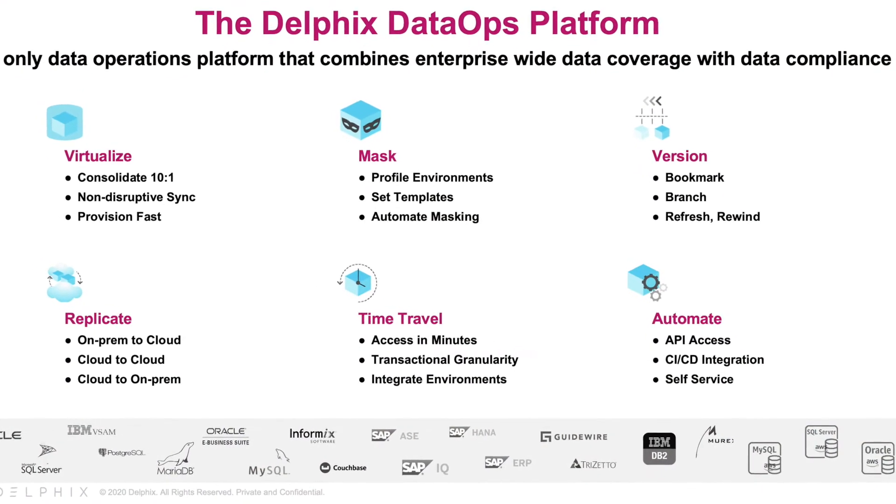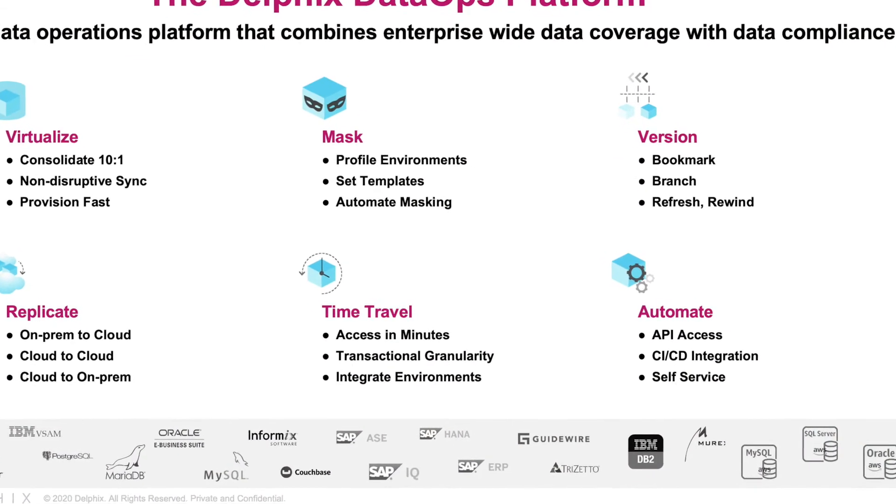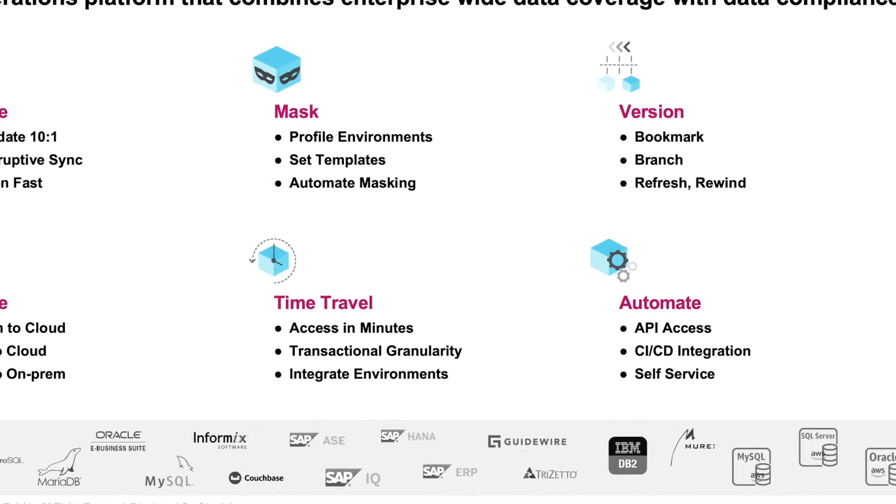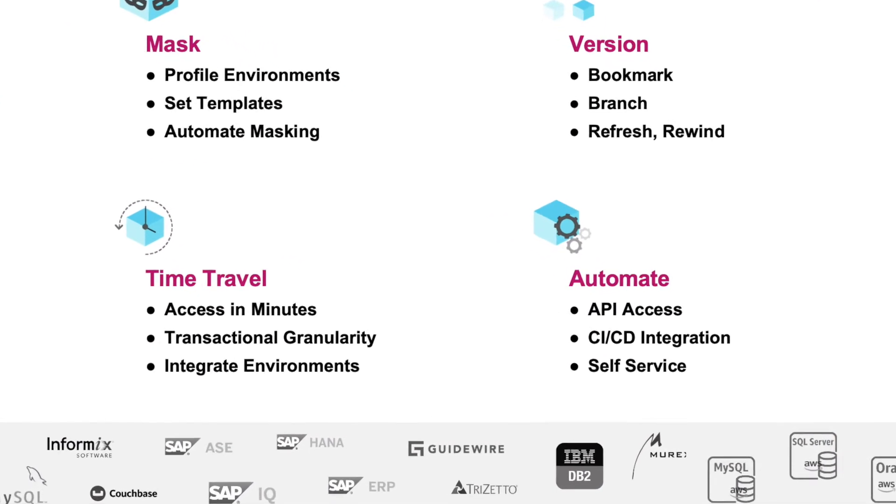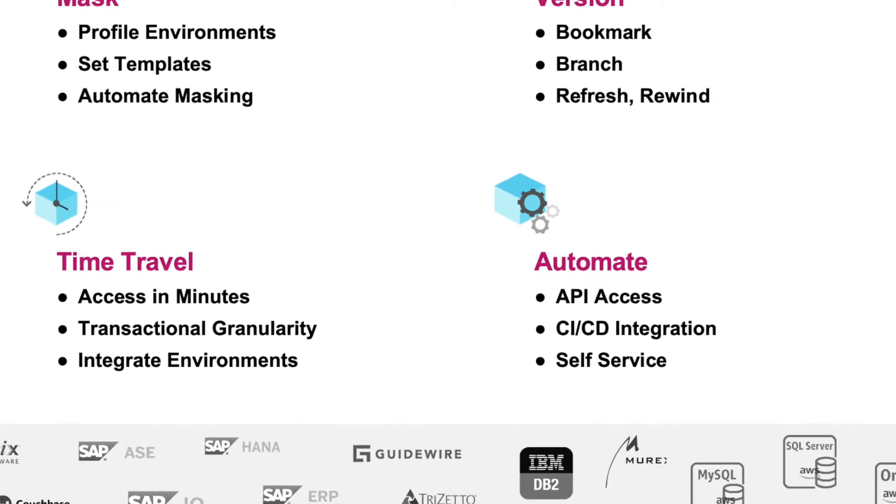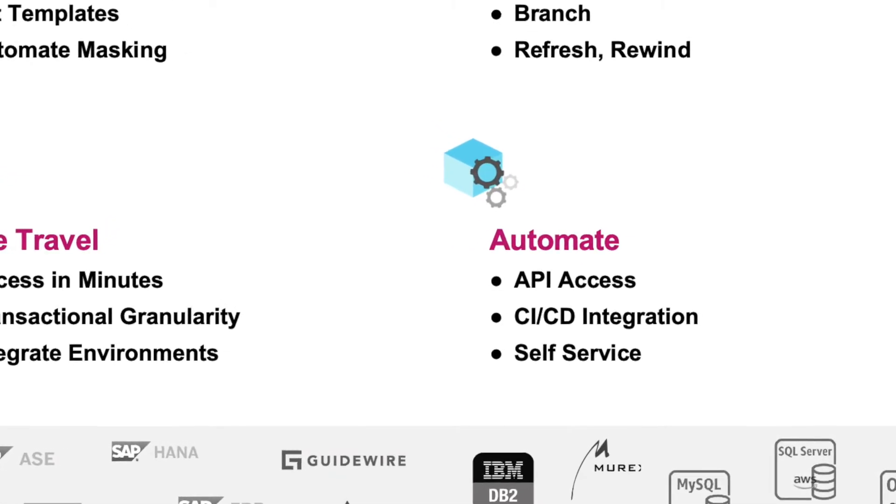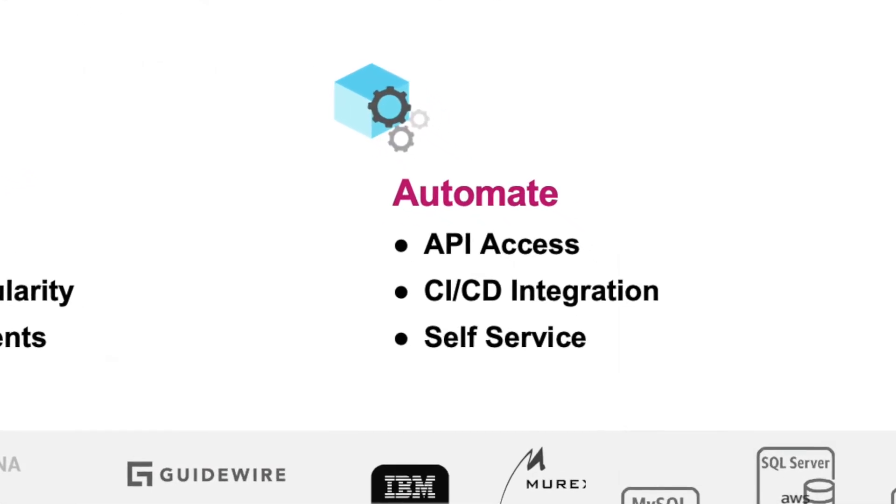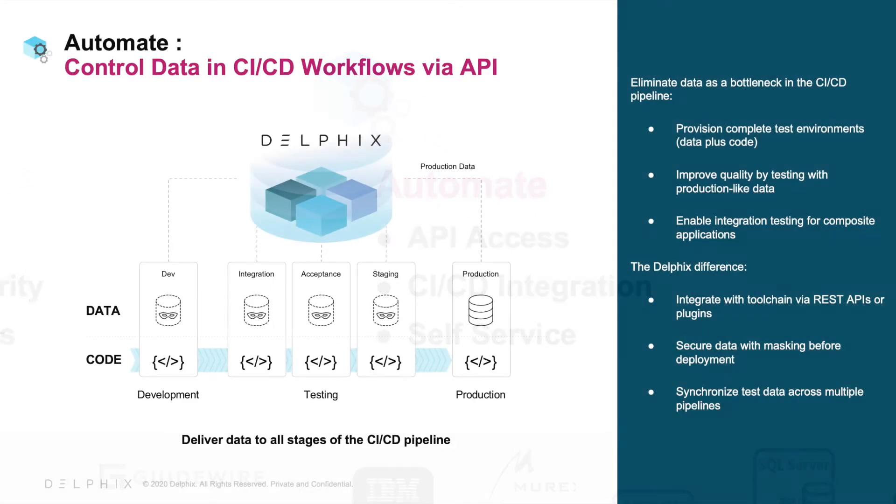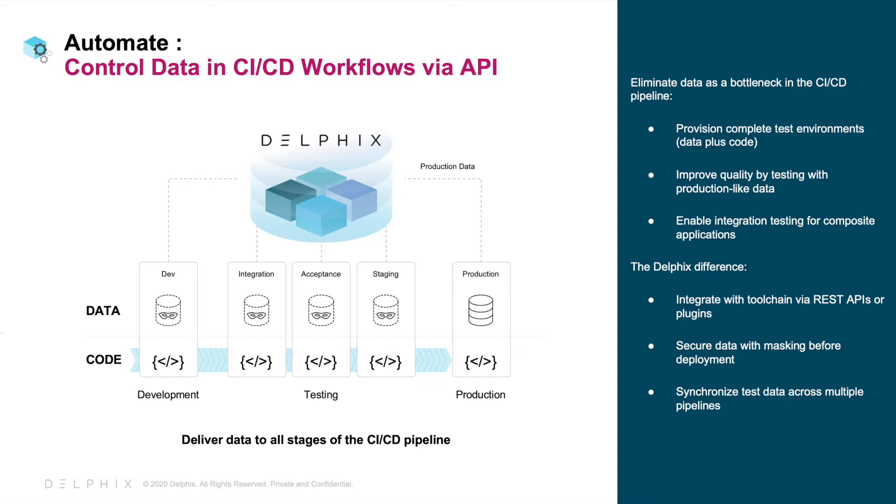Data is a bottleneck in the application development process. While modern teams can provide the right code and infrastructure quickly and automatically, data delivery is often slow and manual. Delphix provides a solution for app dev teams to speed up application delivery at scale by provisioning data into CI-CD pipelines via APIs.